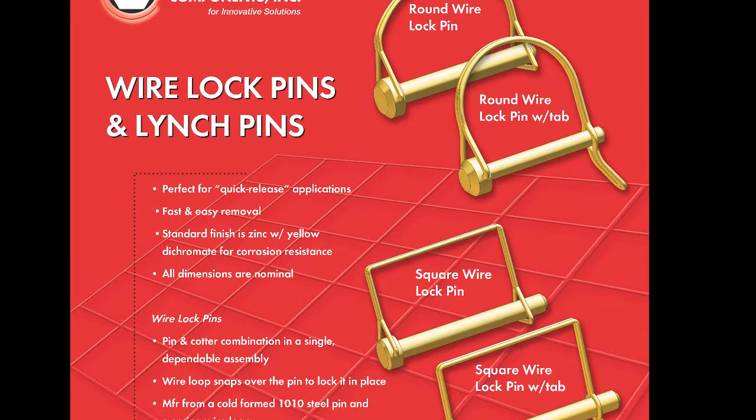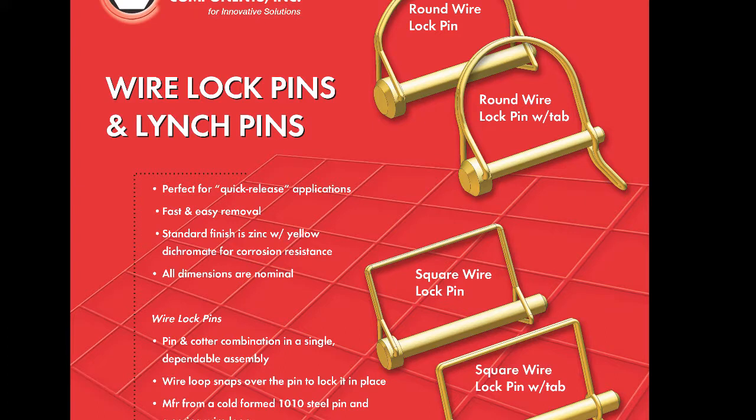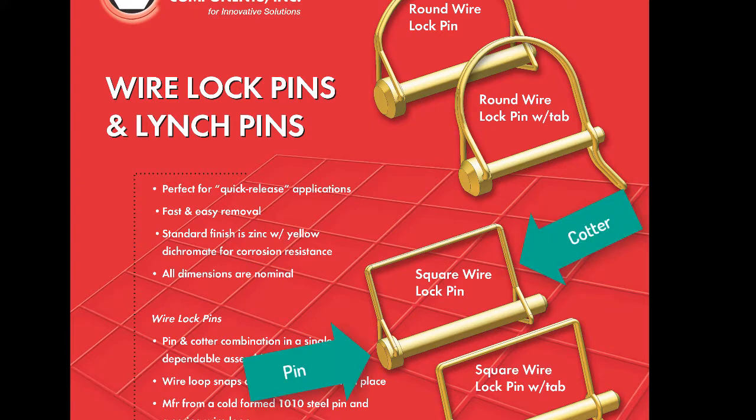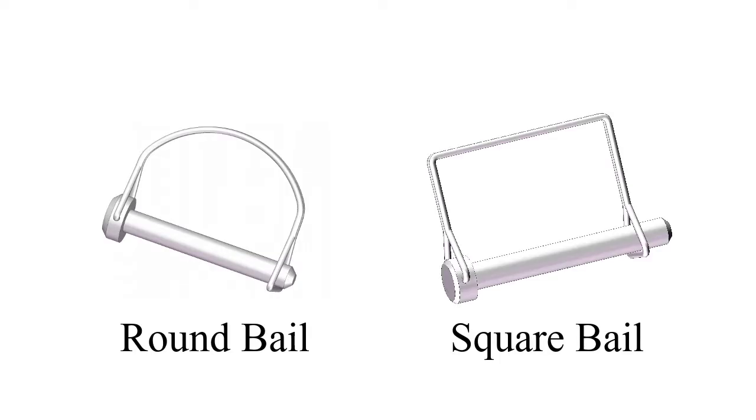Wire lock pins are perfect for quick-release applications on cases where the pin needs to be added and removed easily. The pin and cotter are combined into a single dependable assembly. Wire lock pins are equipped with either round or square bales, which should match up with the shape of the tubing they are used on.